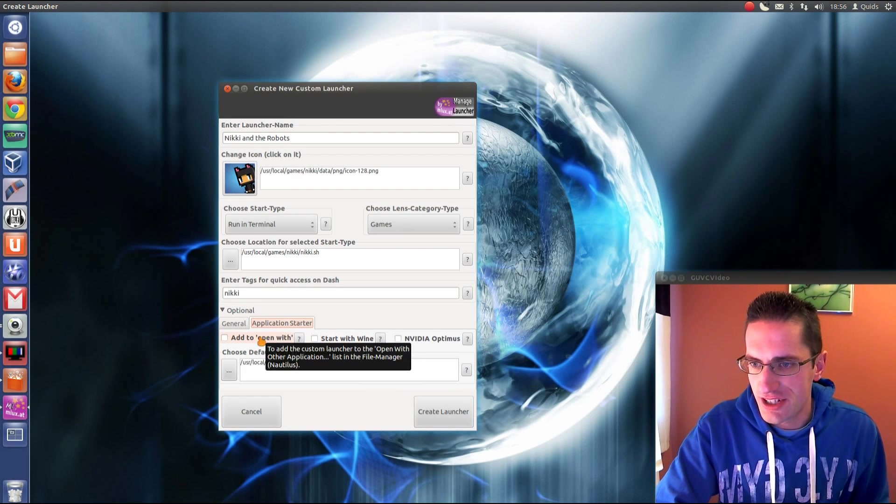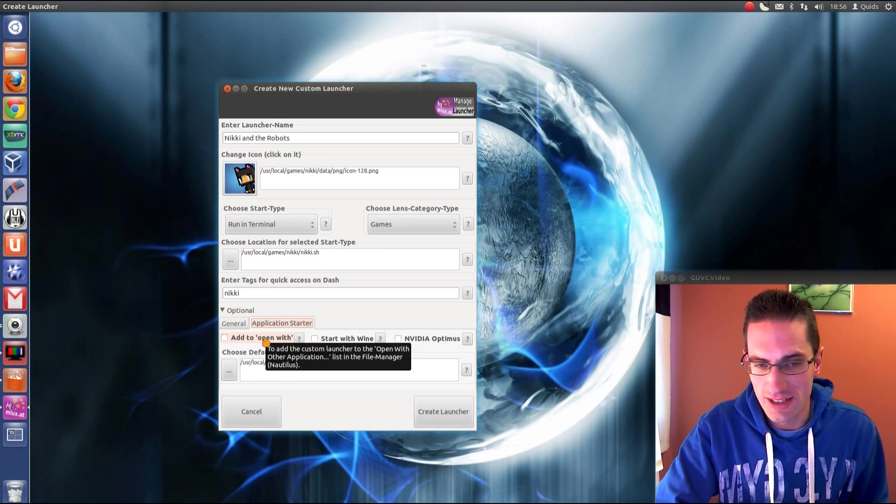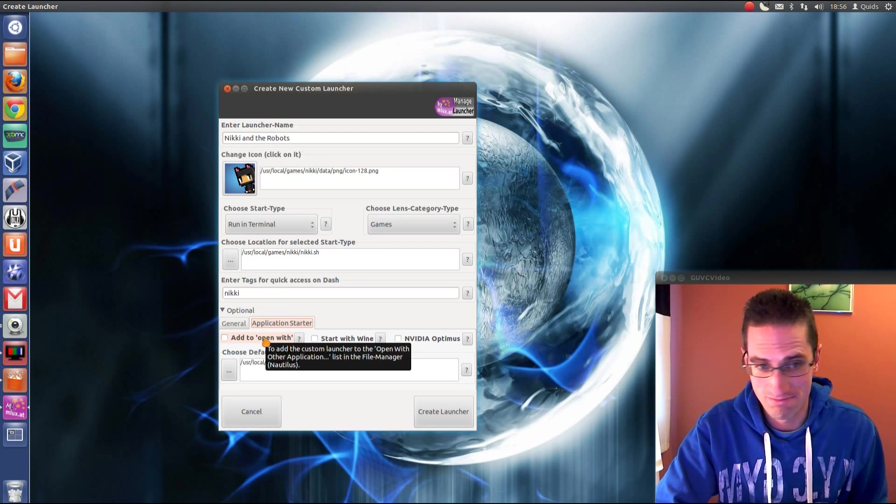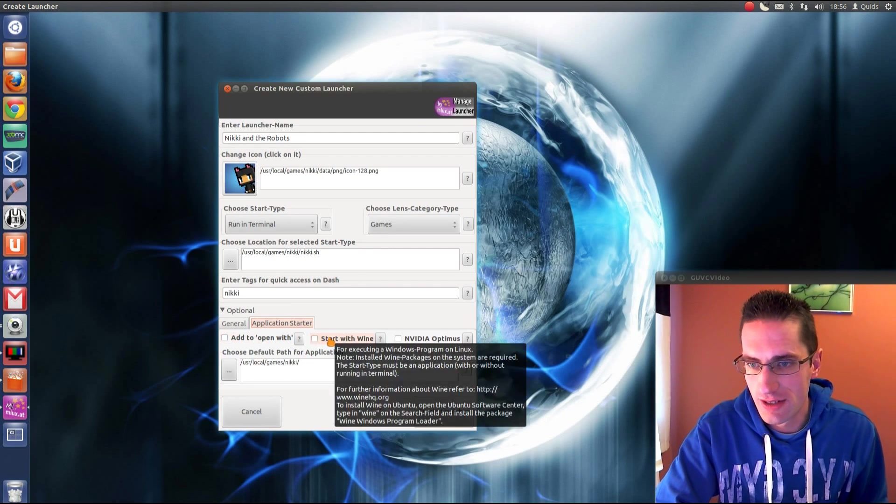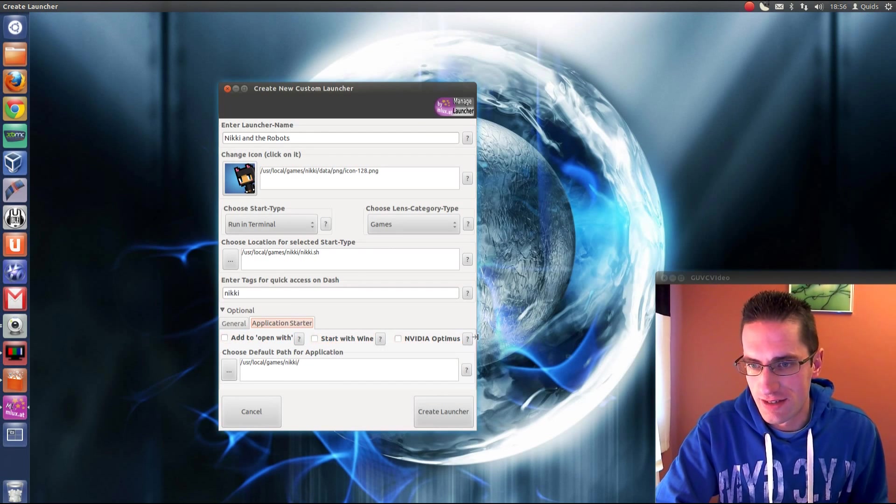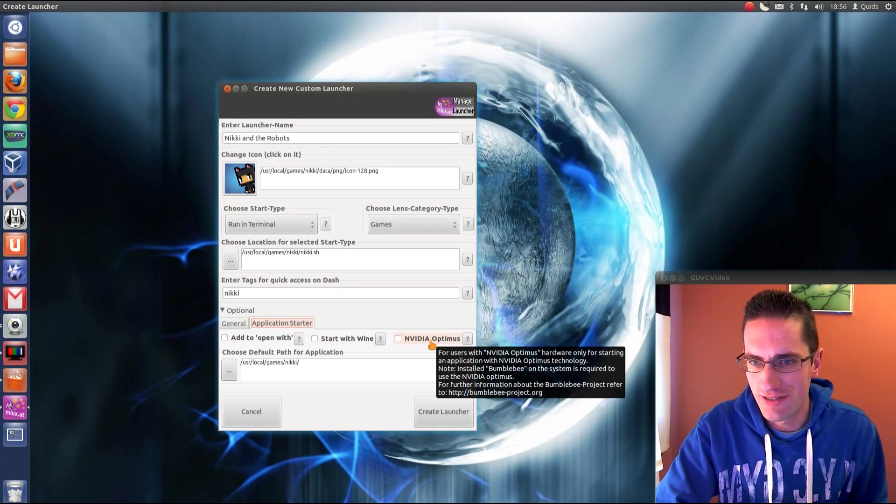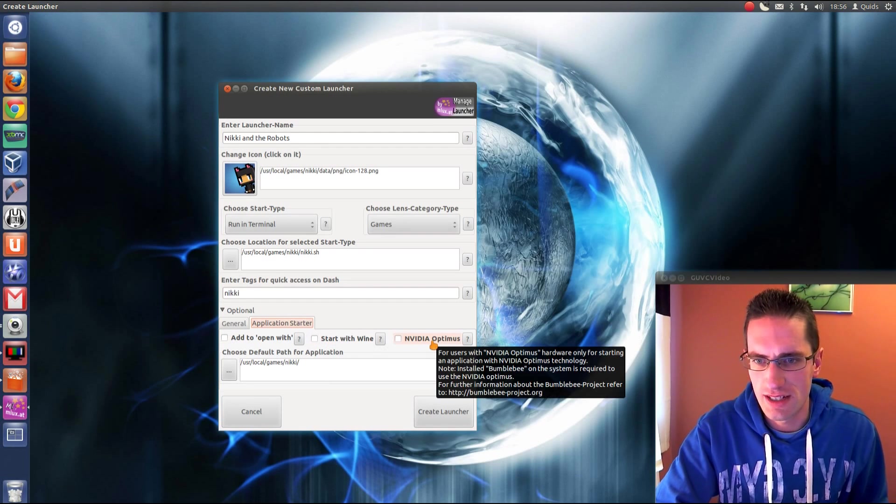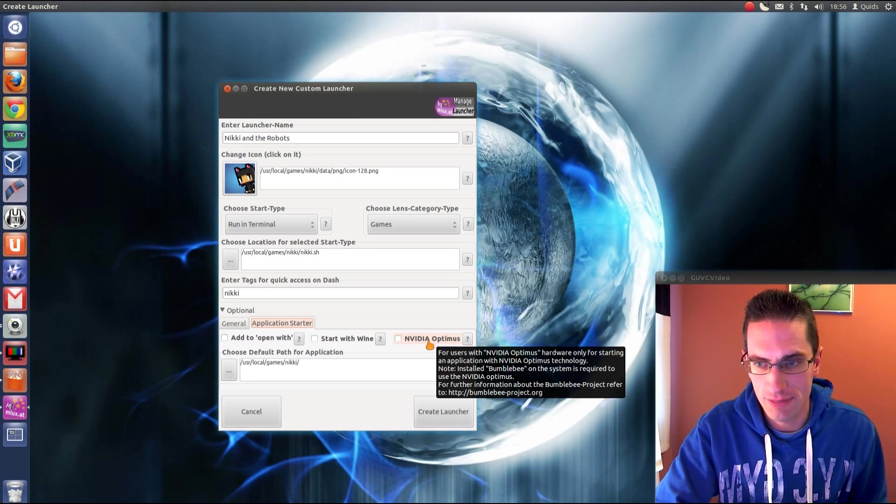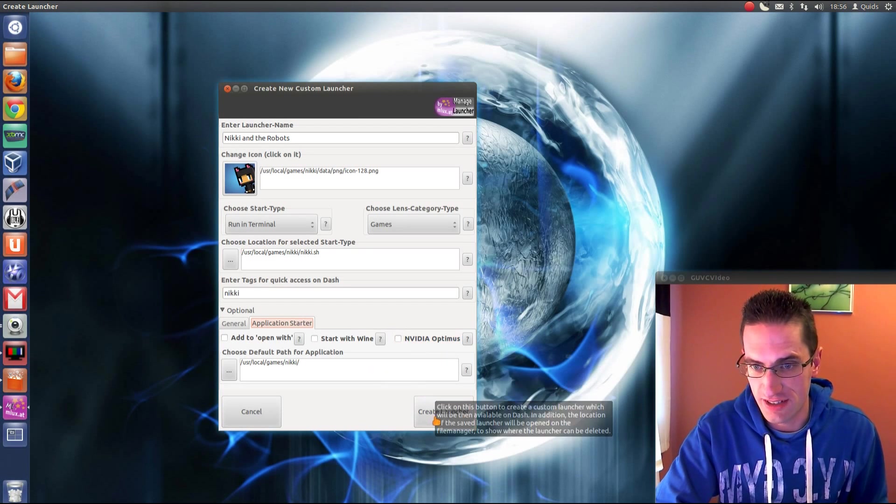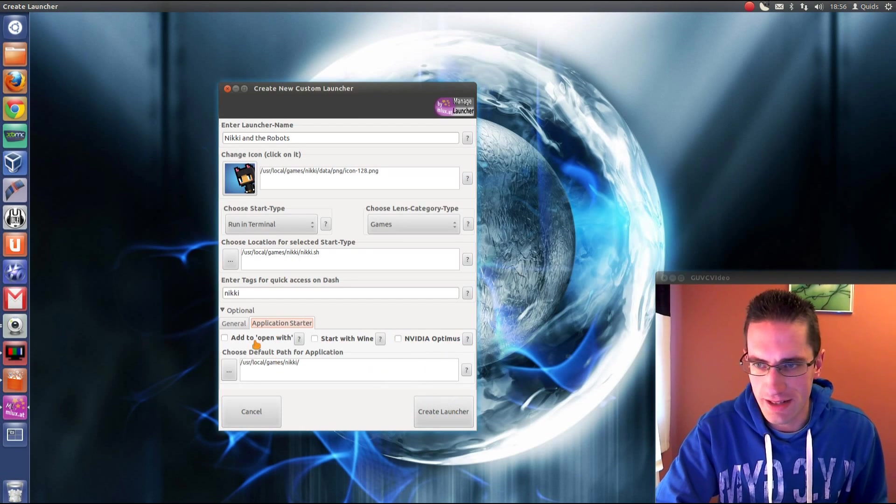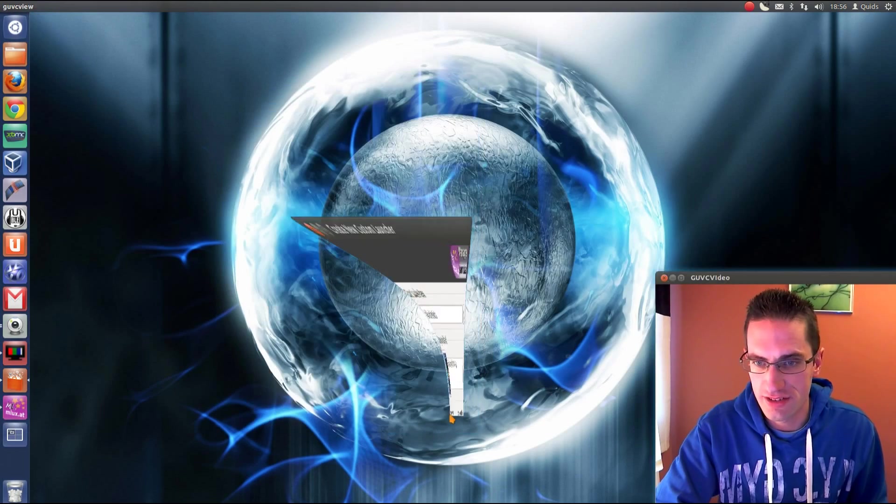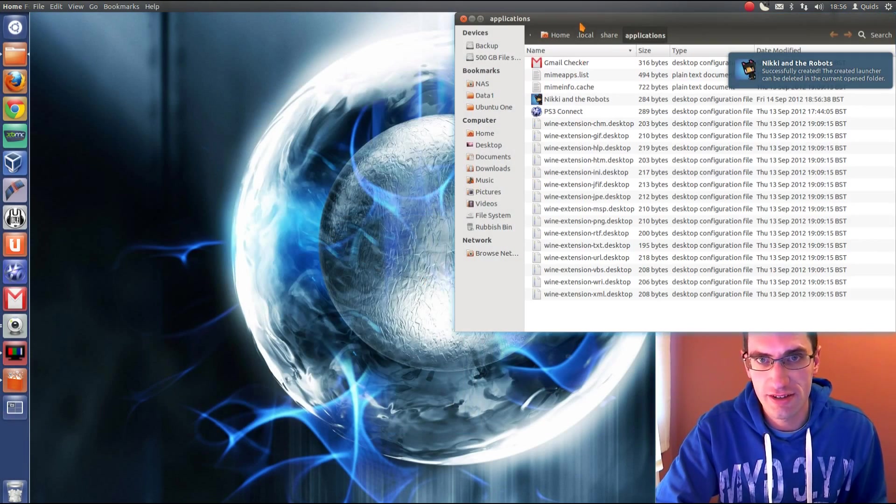And we've also got this part here. Application starter. So if you'd like to add it to your Nautilus, could do. Open with. Start it with one. Or using the Nvidia Optimus. Oh yes, Bumblebee for Nvidia laptop graphics cards. Nothing over there is applicable for this launcher. So just go for that. Create launcher.